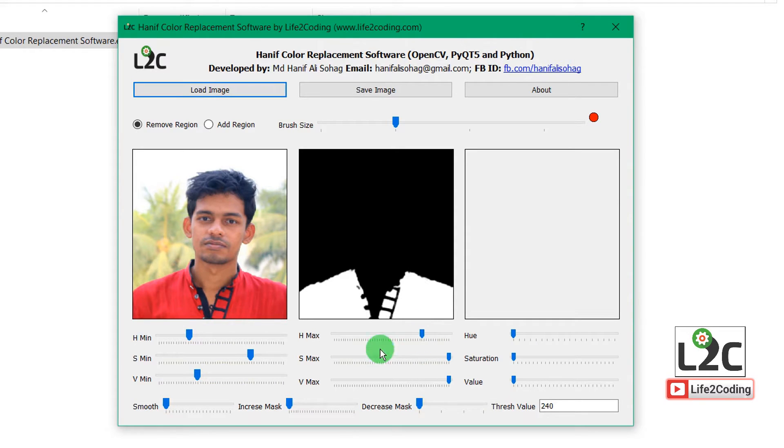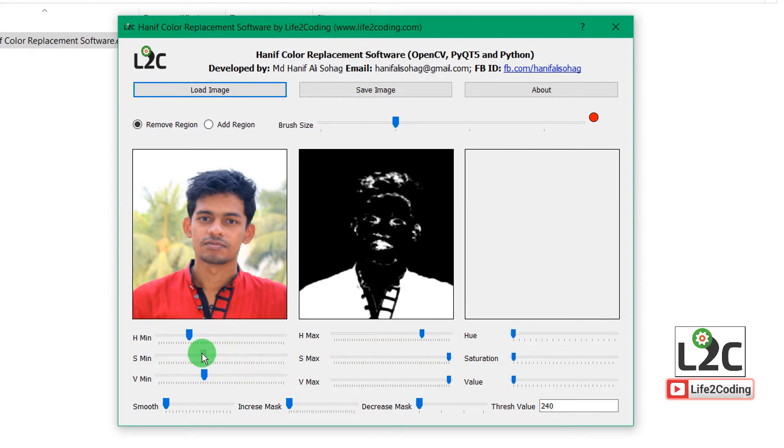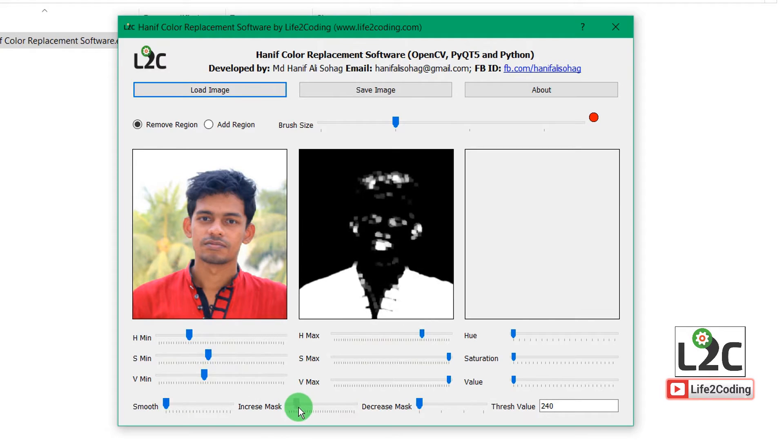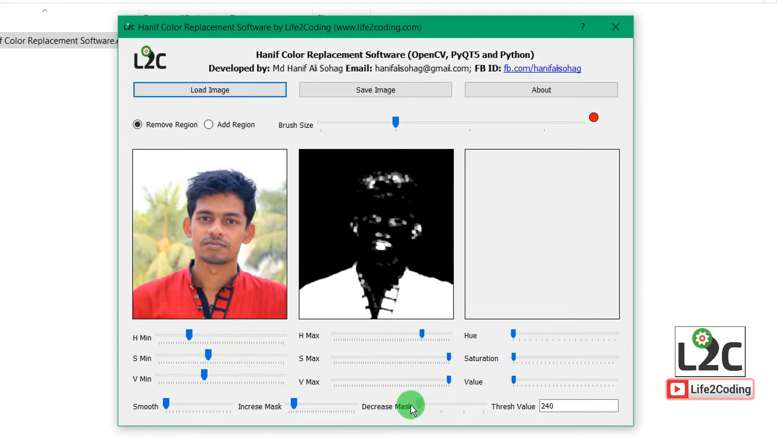Until you get the whole thing. And there's some smoothing—there's some option for smoothing and increasing or decreasing the mask.